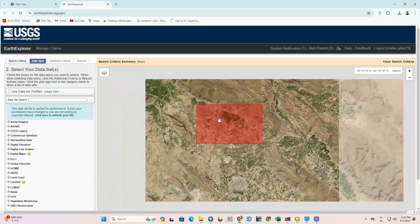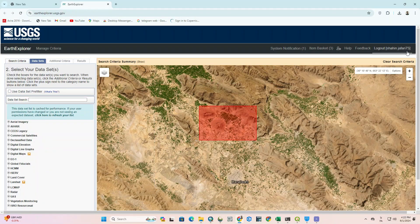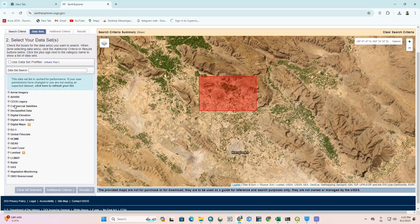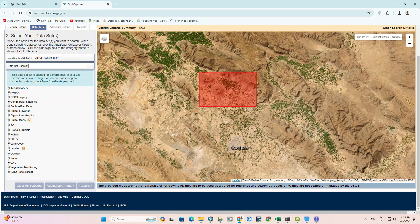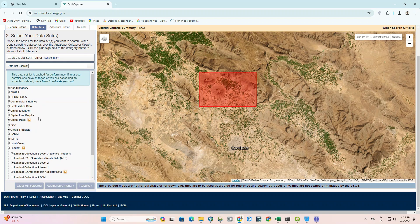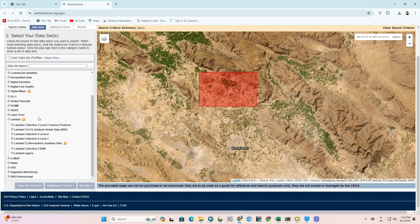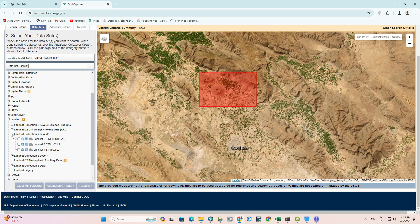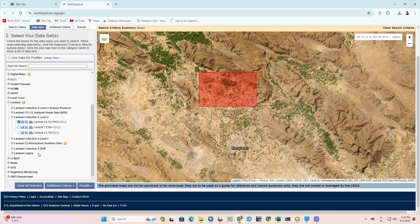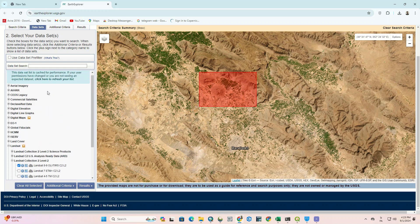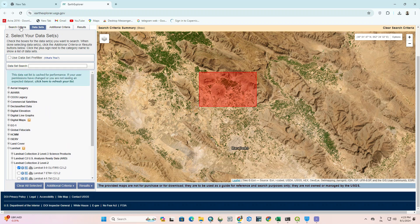Click on the Landsat option from the Dataset section. Here it displays several categories of images. We choose Landsat Collection 2 Level 2 and choose the first option, for example Landsat 8 and 9.